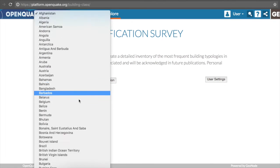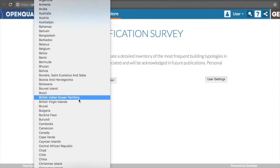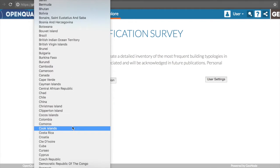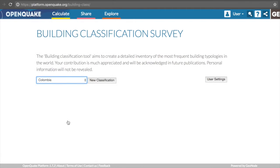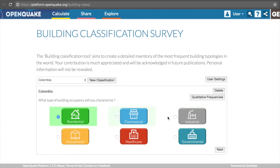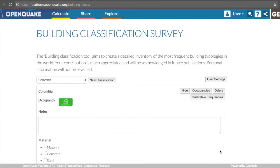The first step is to select the country of interest. For the purposes of this demonstration, let us choose Colombia. Then, it is necessary to specify which type of occupancy will be characterized. Let us, for example, select Residential.